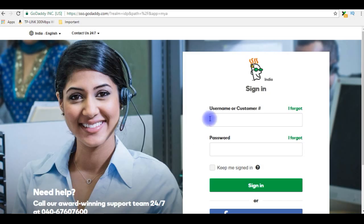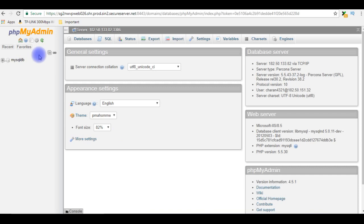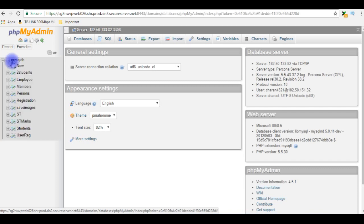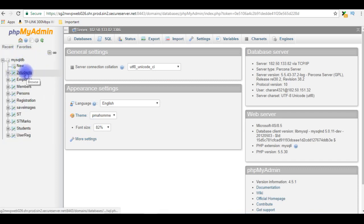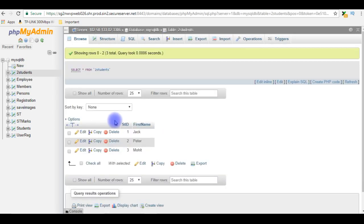I'm logging into my GoDaddy database account. I just logged into my phpMyAdmin database and expanding the user database. For this example I'm choosing the two_students table. Let's browse the table — we have three records in this table.